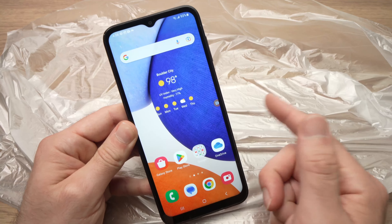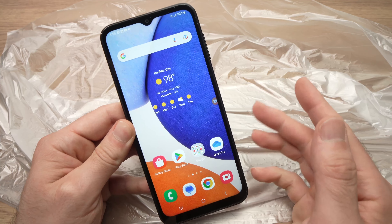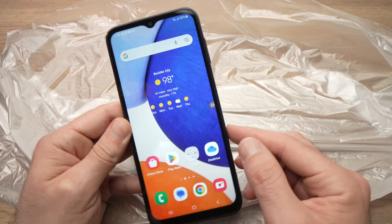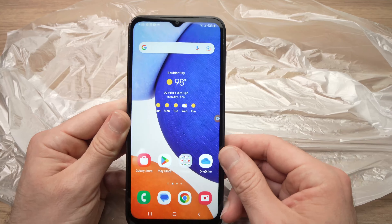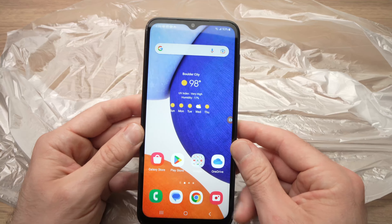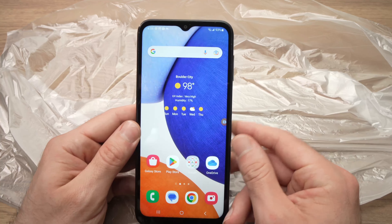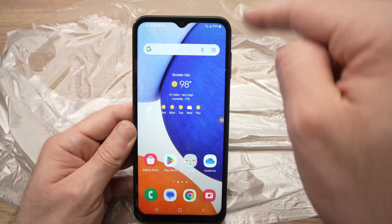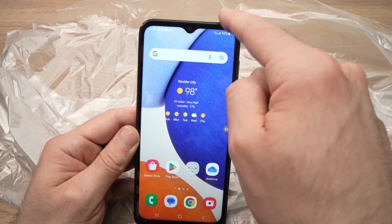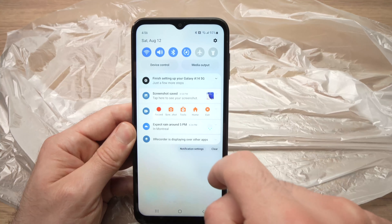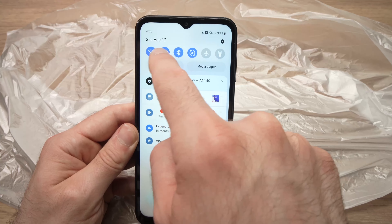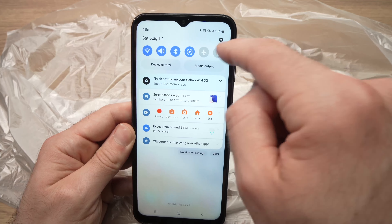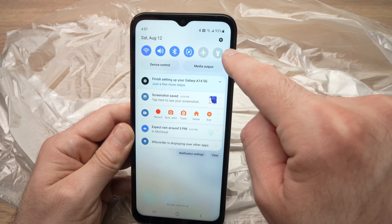In this video, I'll show you how to turn on and off the flashlight of your Samsung Galaxy A14 smartphone. It's very easy to do. You need to take your finger and drag down from the top right corner like this. You'll get many options on the top and you'll see the flashlight over here.